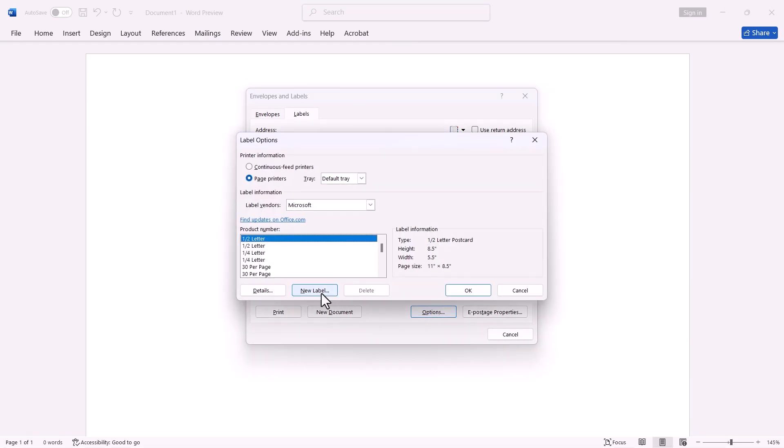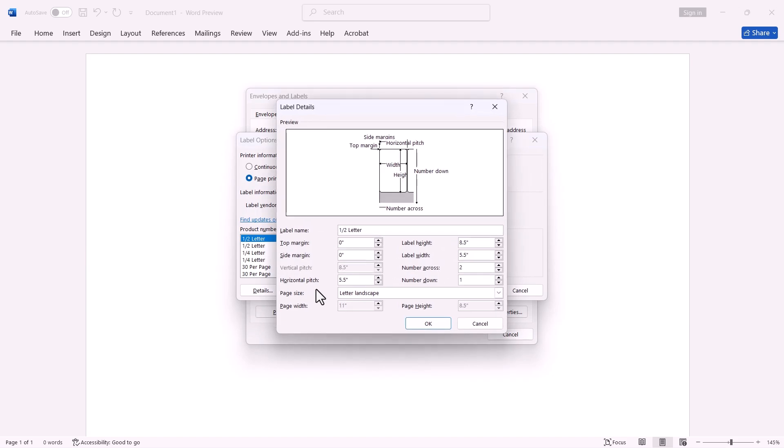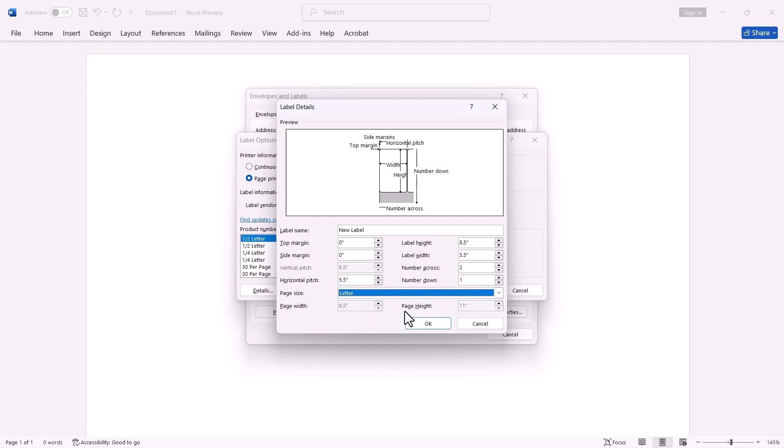Select New Label. Type in a new label name. Select your page size. For this demonstration, I will select Letter, which is 8.5 by 11. You can choose Legal or any other size.